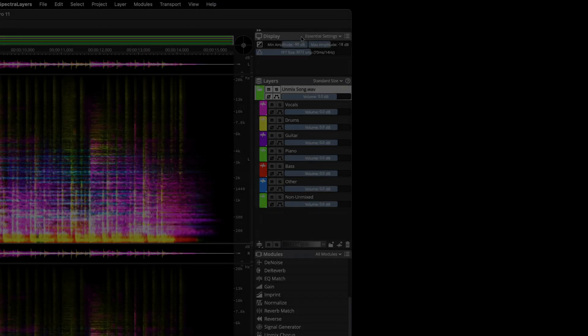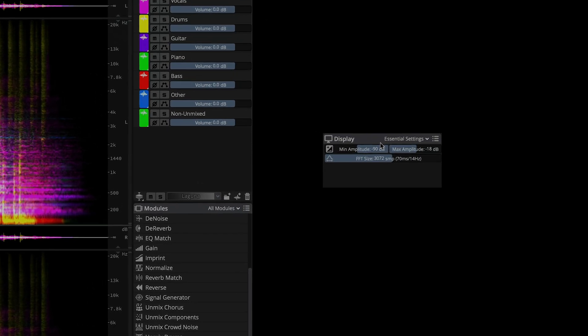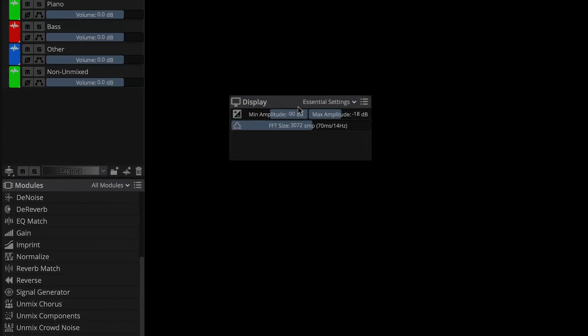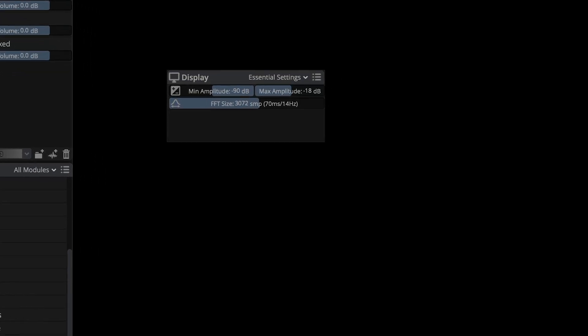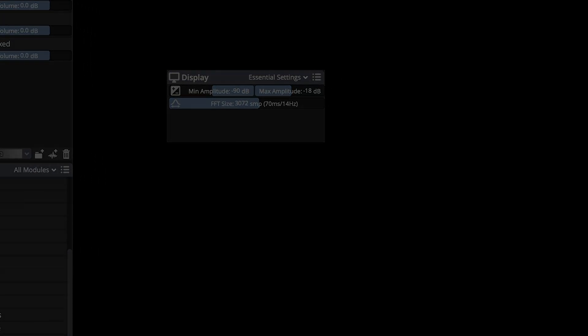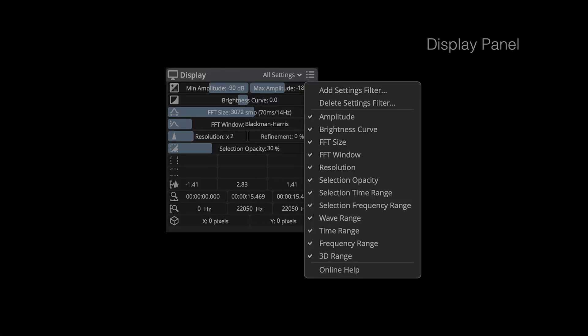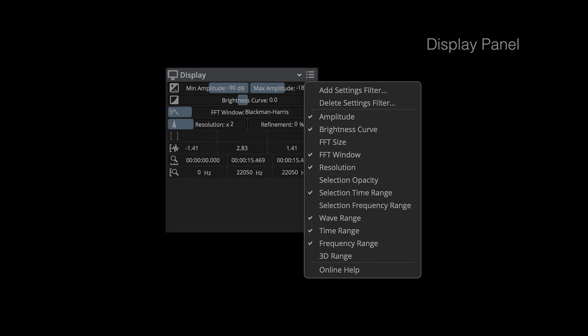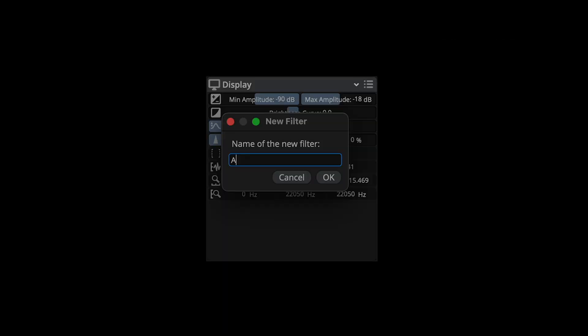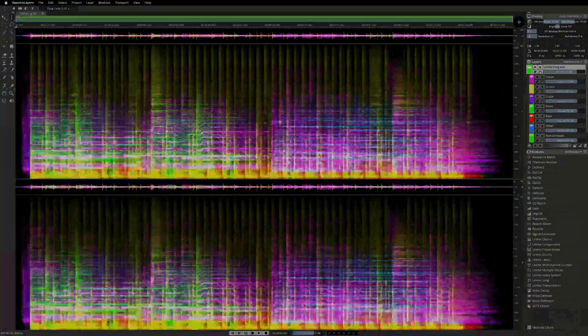The Display panel is now user-configurable, which is great because there are so many available controls. We start with an Essential Settings default state that can be modified to suit your workflow. Simply select the controls you need to see and save your view as a preset. Another great new workflow feature.